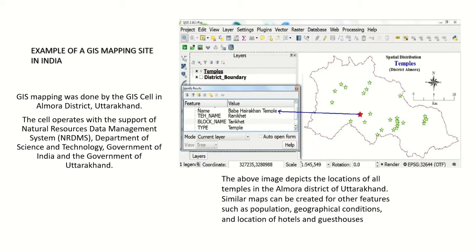Here we see an example of a GIS mapping site in India. In Uttarakhand's Almora district, there is a GIS cell. Mapping was done by this cell with support from the Natural Resource Data Management System and the Department of Science and Technology, Government of India. The image depicts the location of all temples in Almora district. Similar maps are available for population, geographical coordinates, hotels, and guest houses.